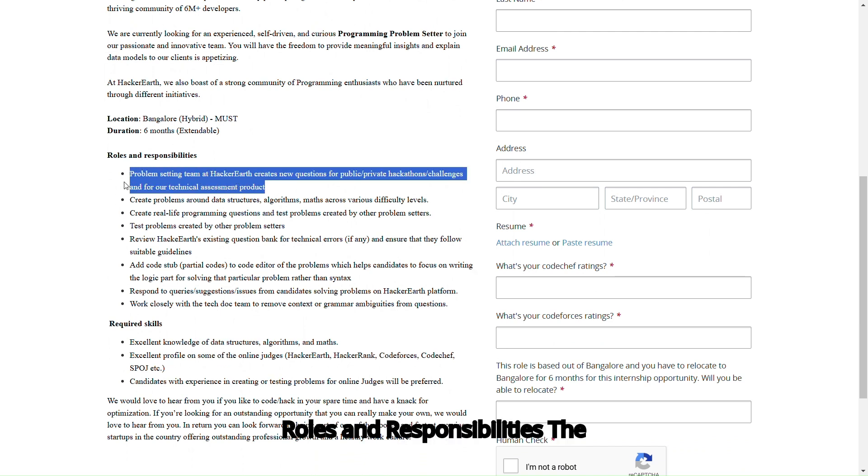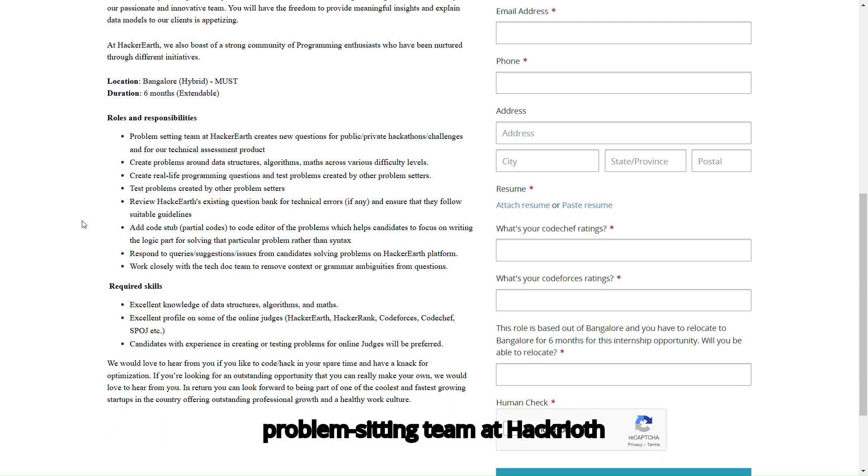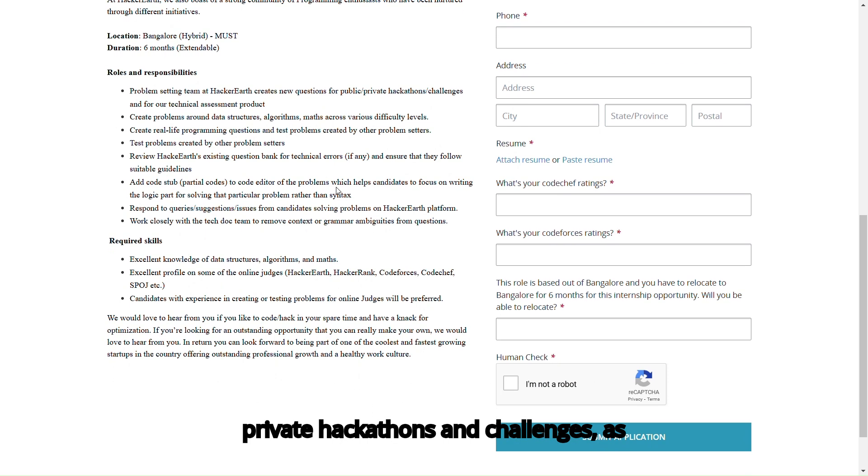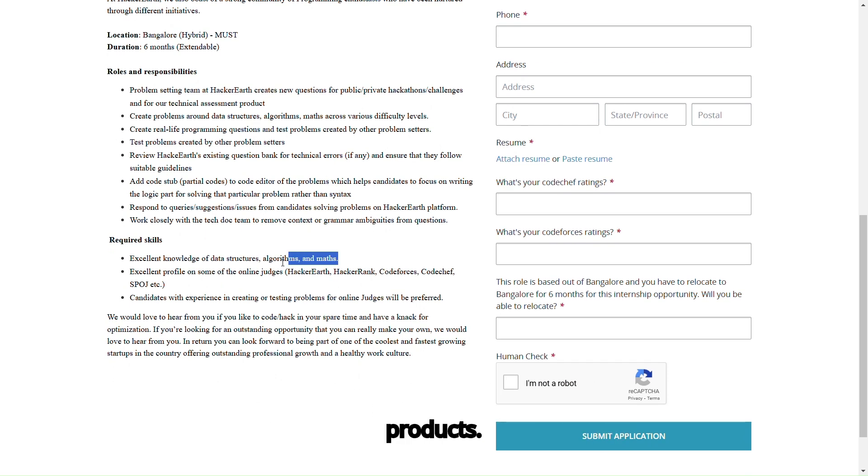Roles and Responsibilities: The problem-setting team at Hakriyarth develops new questions for public and private hackathons and challenges, as well as for our technical assessment products.